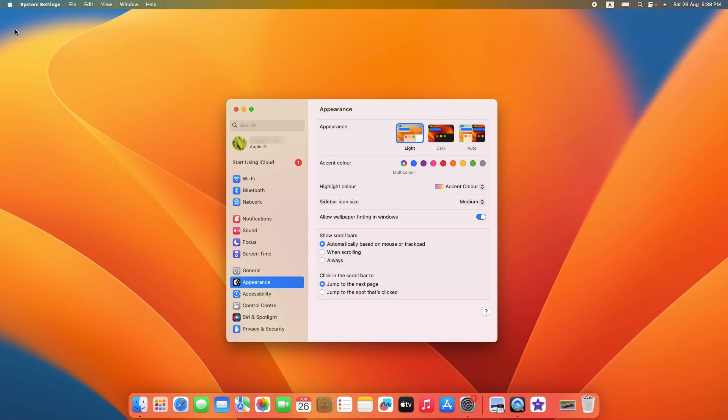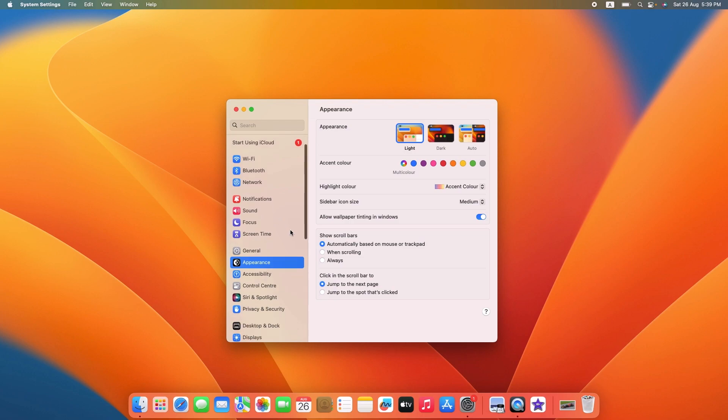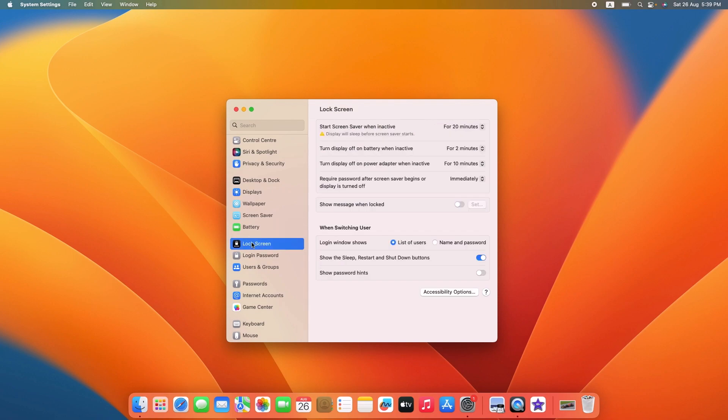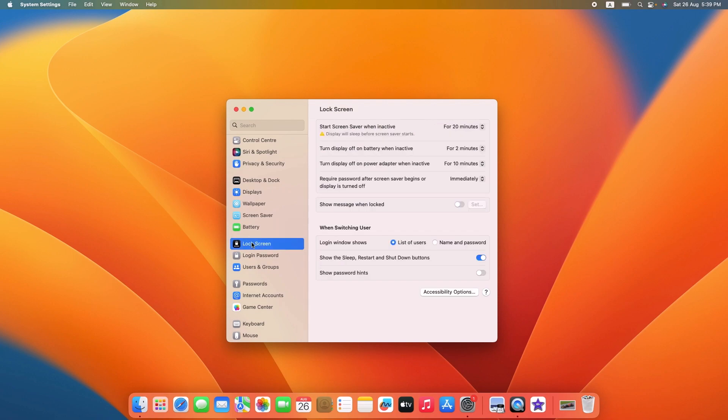In the system settings window, find and click on the lock screen. So click on lock screen. This is where you can manage various power related settings for your MacBook.